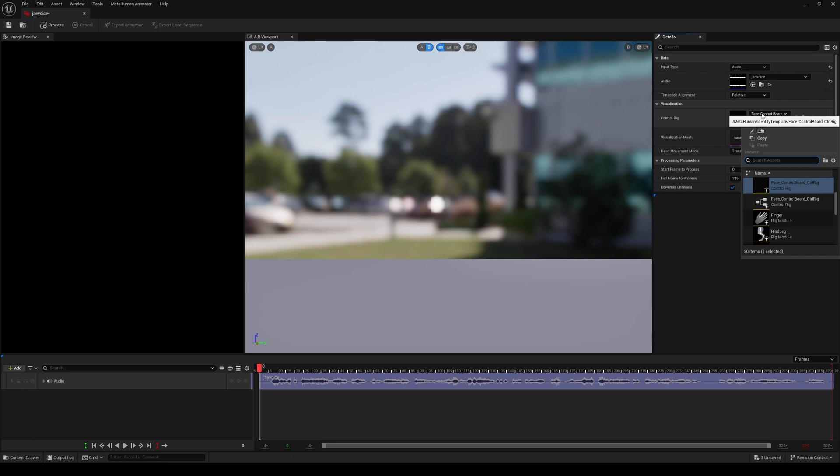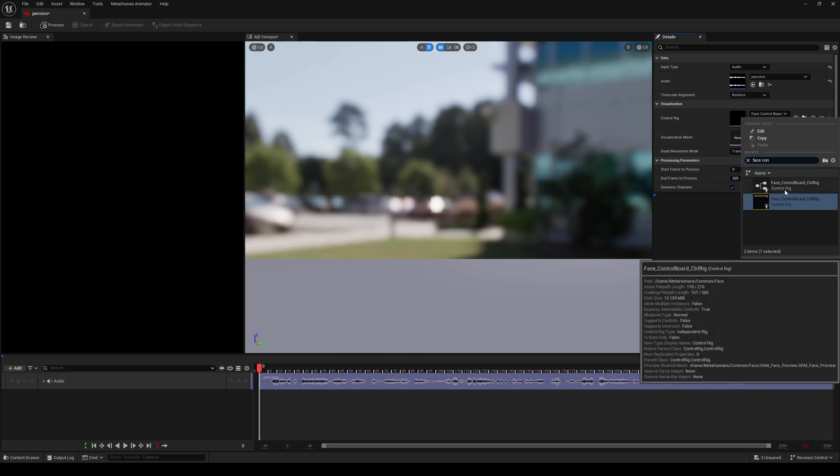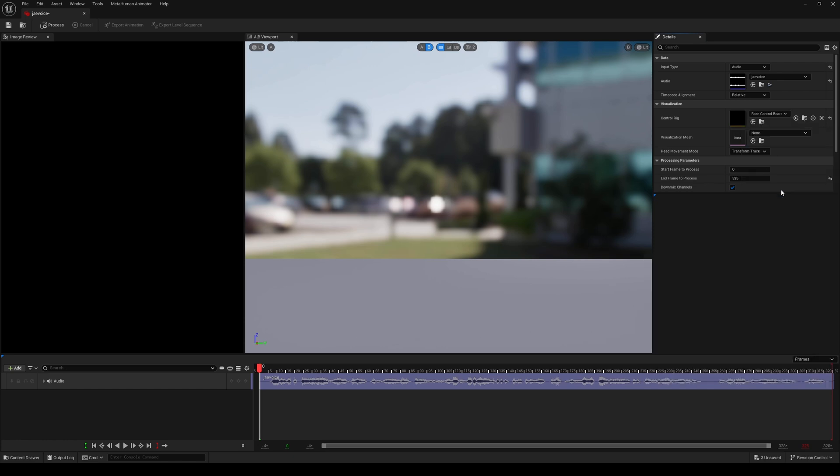Basically type in face control and what you're looking for is something that says common. You see right here is the MetaHuman Identity Template, that's not what you want. You actually want the MetaHuman Common Face because that's where your MetaHuman's face is. So click on that, everything's good to go.